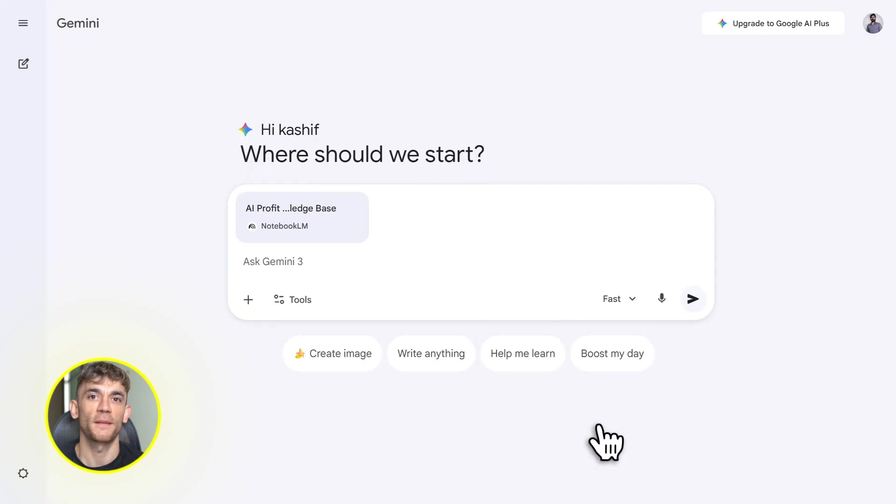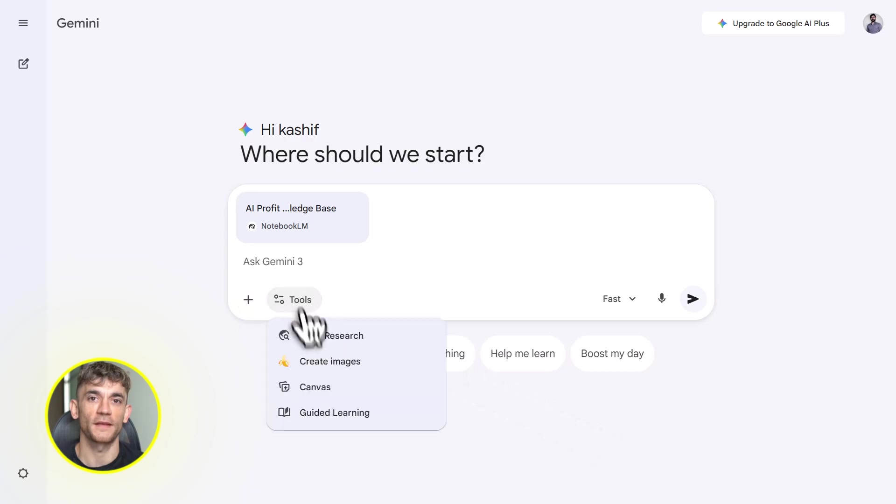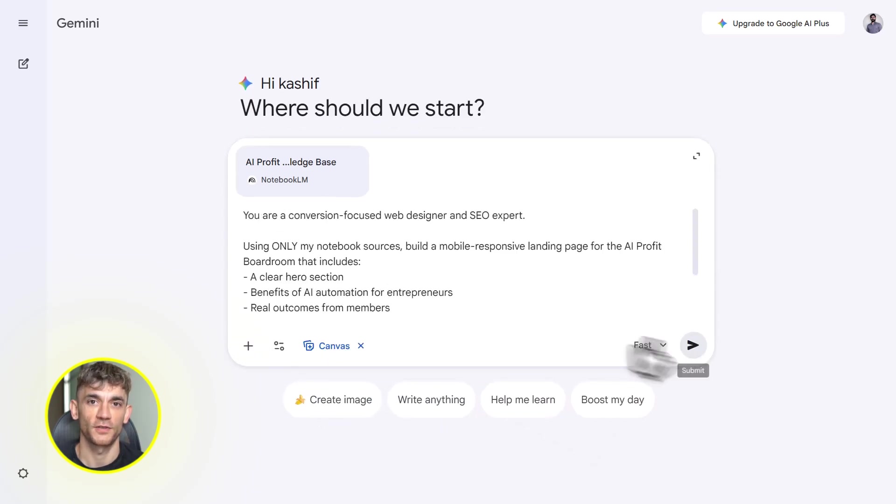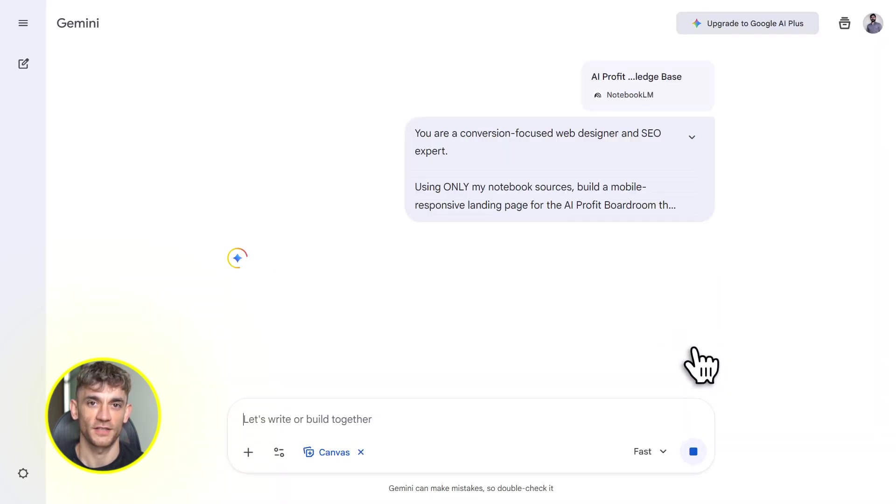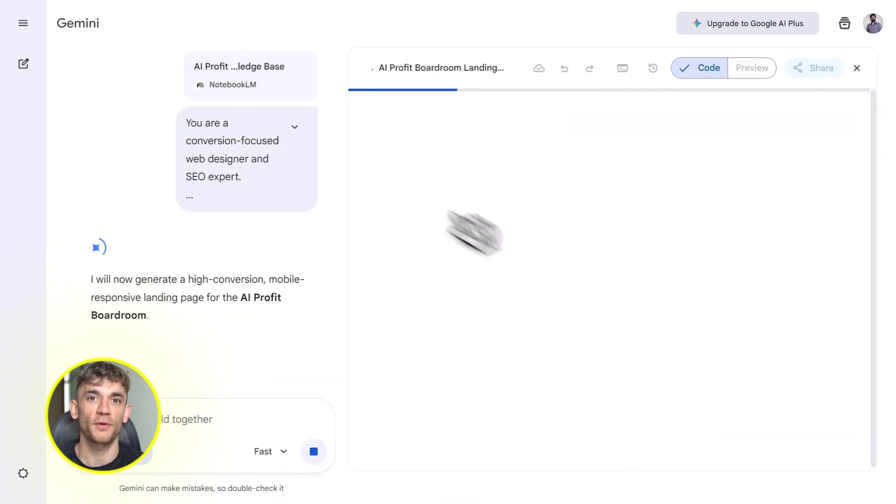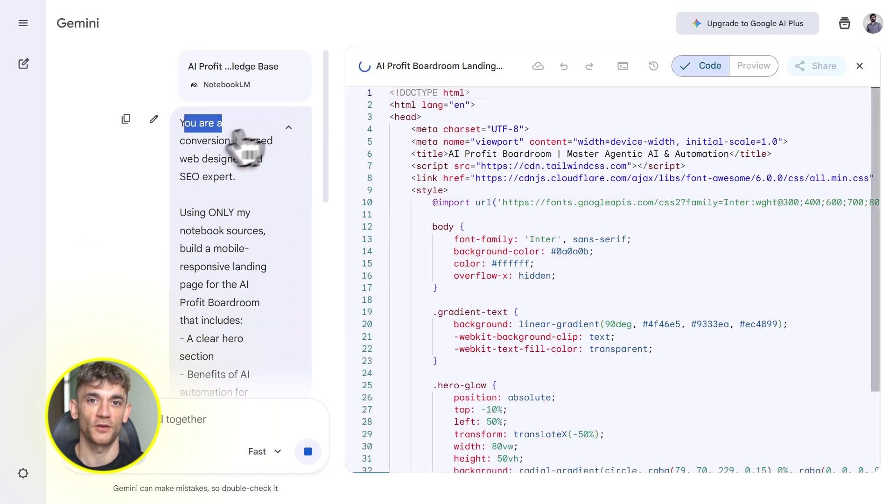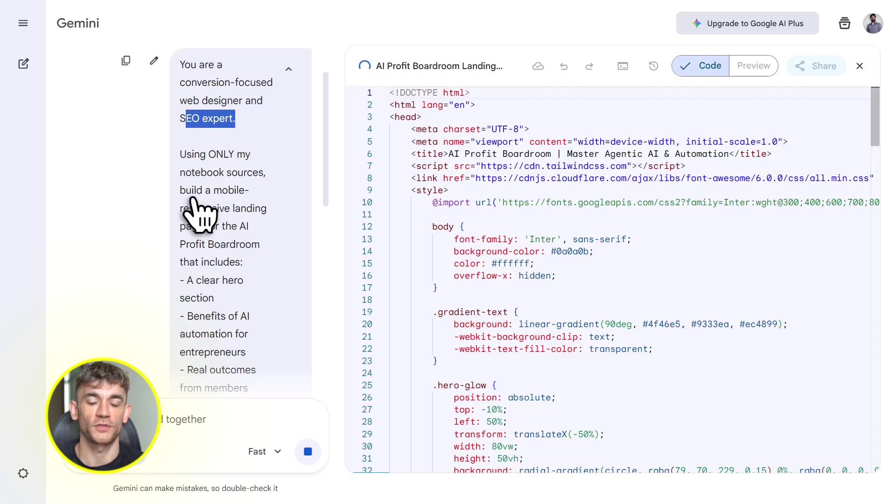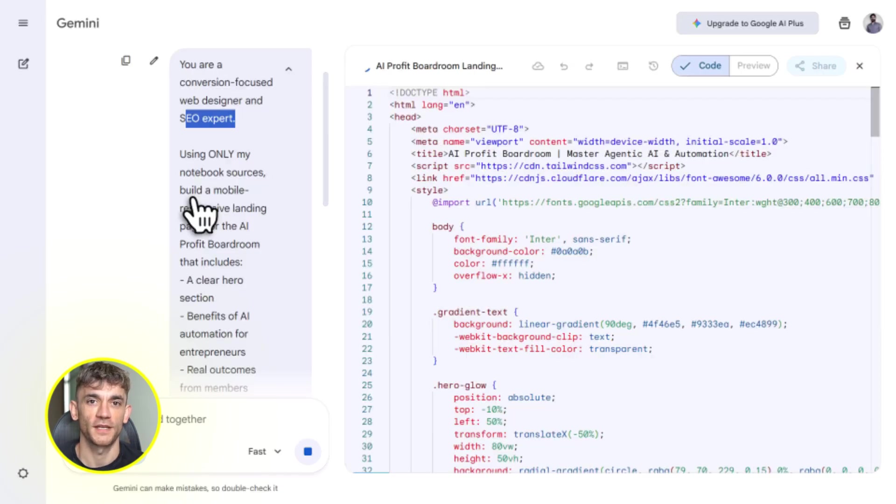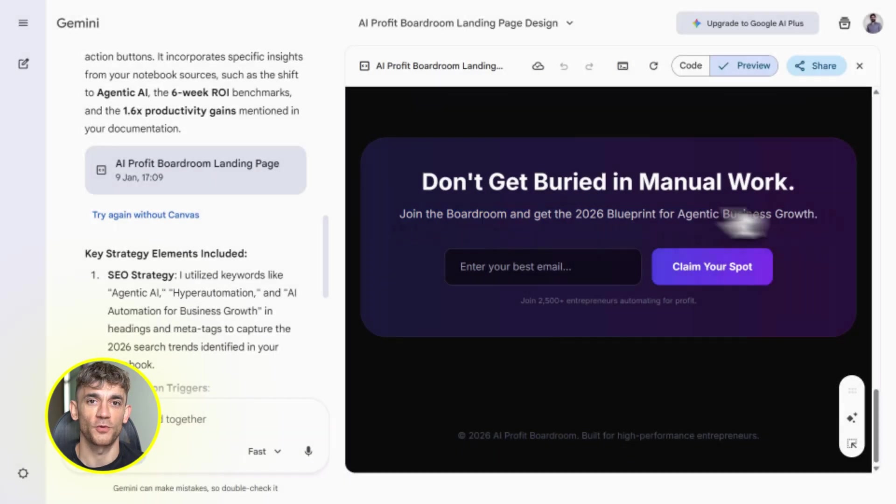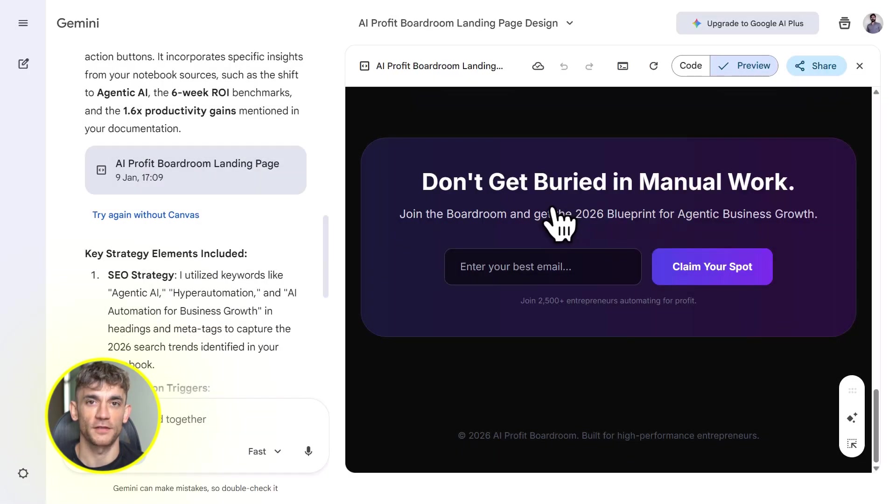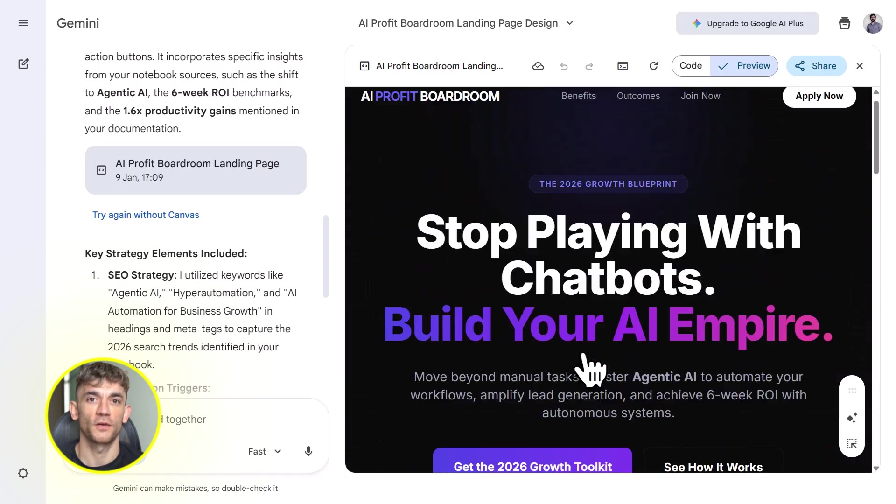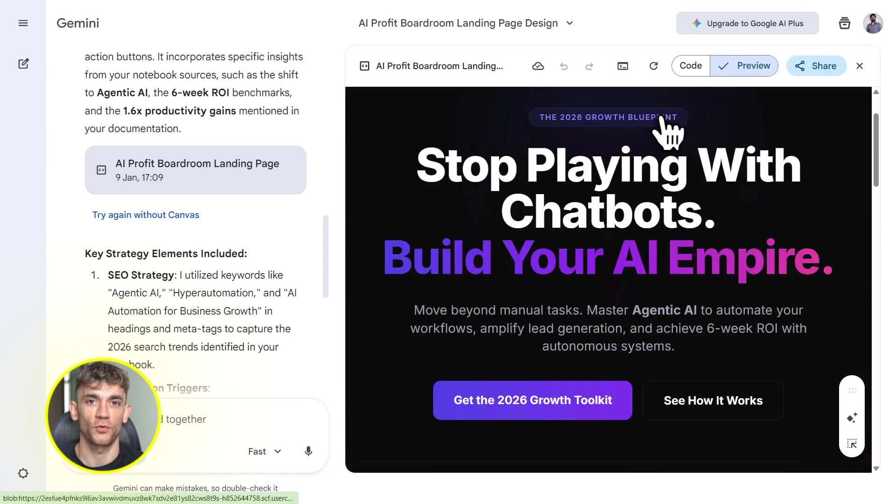Let's recap. Notebook LM lets you upload sources and create a knowledge base. You can chat with it, generate content, export data tables. Gemini 3 lets you import those notebooks and build real tools: apps, pages, dashboards, games, all grounded in your research, all accurate, all fast. And most of it is free.